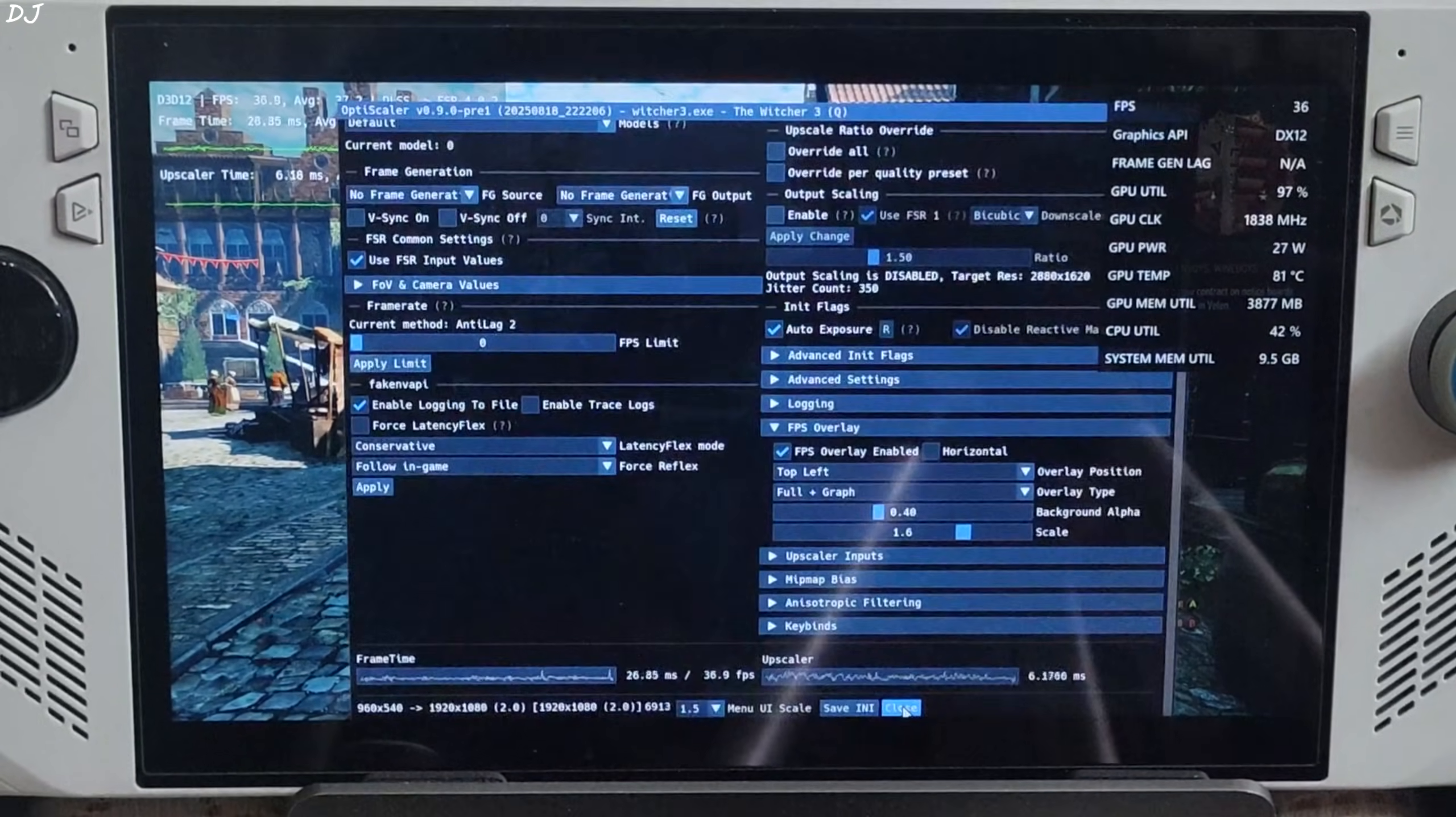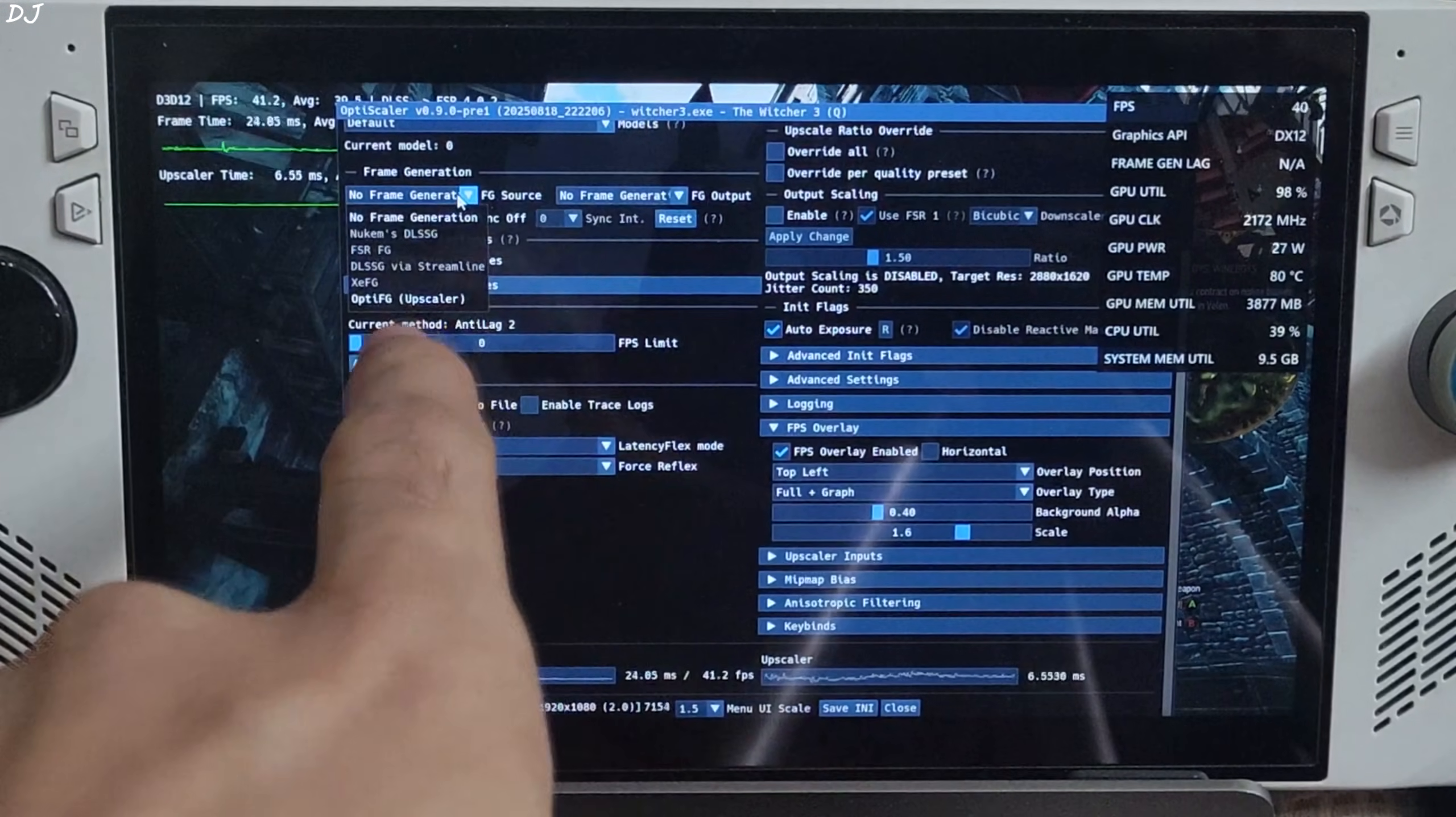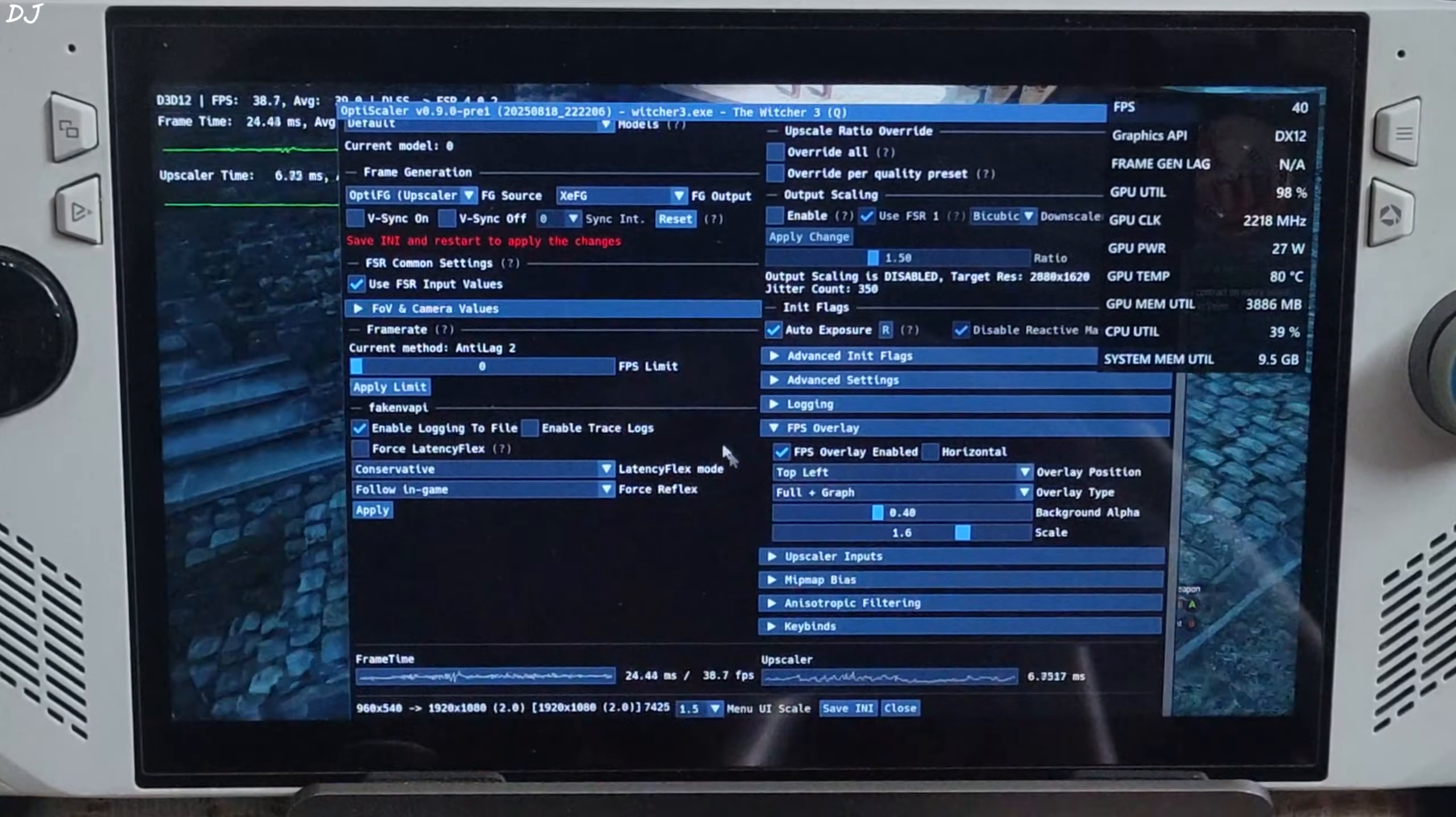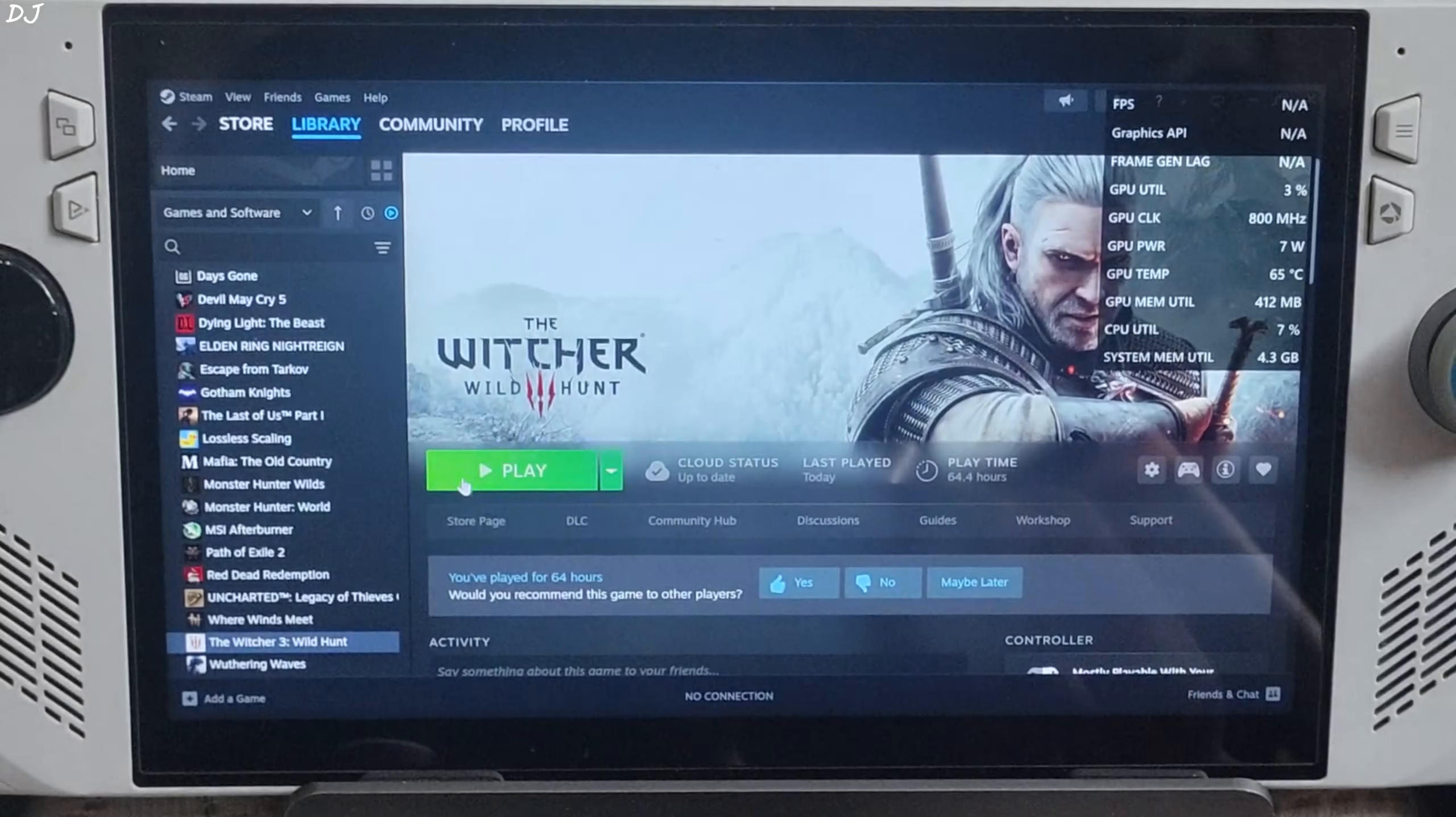Open mod menu. Click on the drop down bar next to FG source, select OptisFG upscaler as the option. Click on the drop down bar next to FG output and select XCFG as the option. Save INI, close. Restart the game. Play.